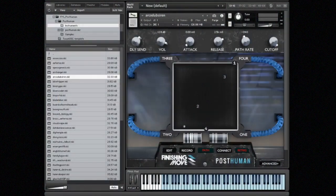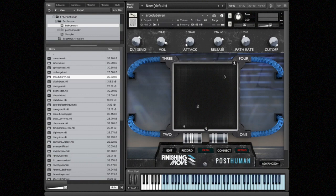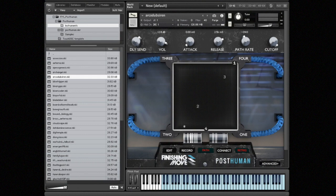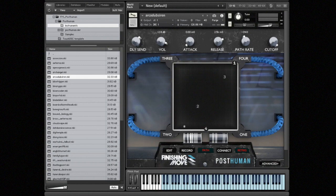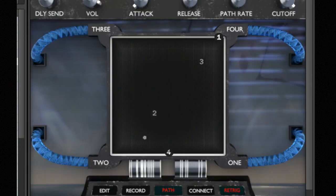Hey, this is Brian Trifon, also known as Trifonic, and I'm really excited to be here to give you a walkthrough of my company Finishing Move's first software instrument for Kontakt called Post Human. Post Human is a simple-to-use instrument for creating evolving, beautiful pads and emotional textures.